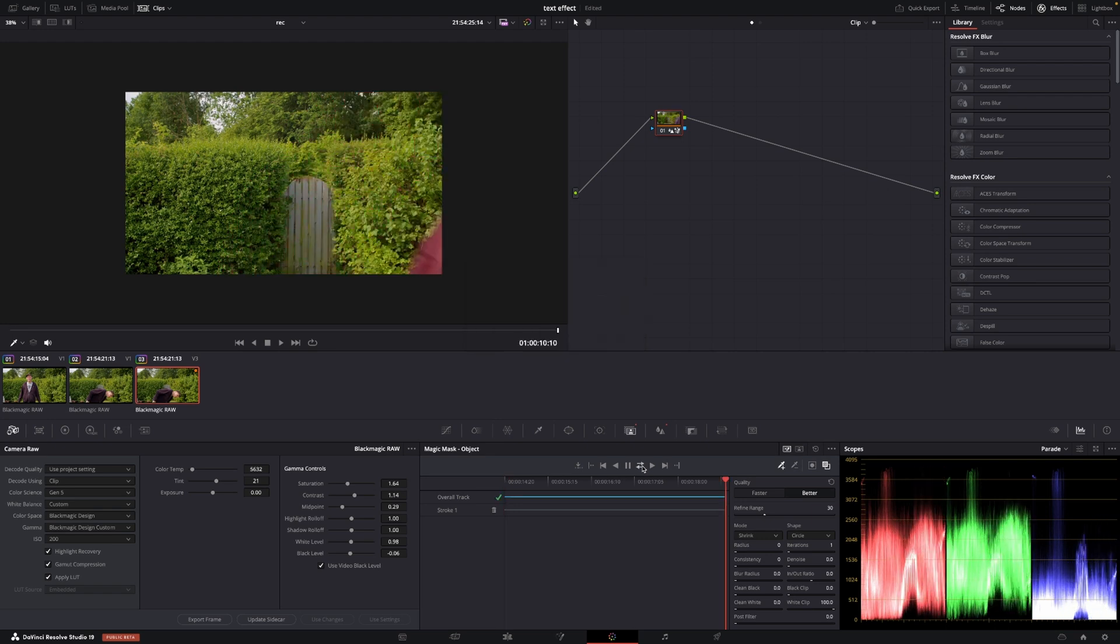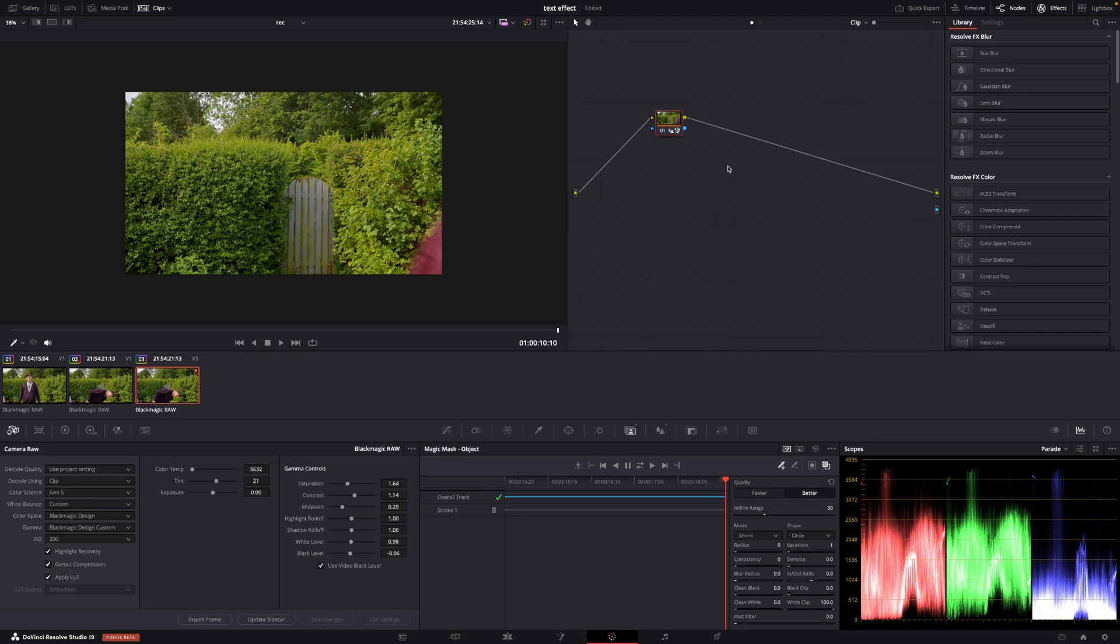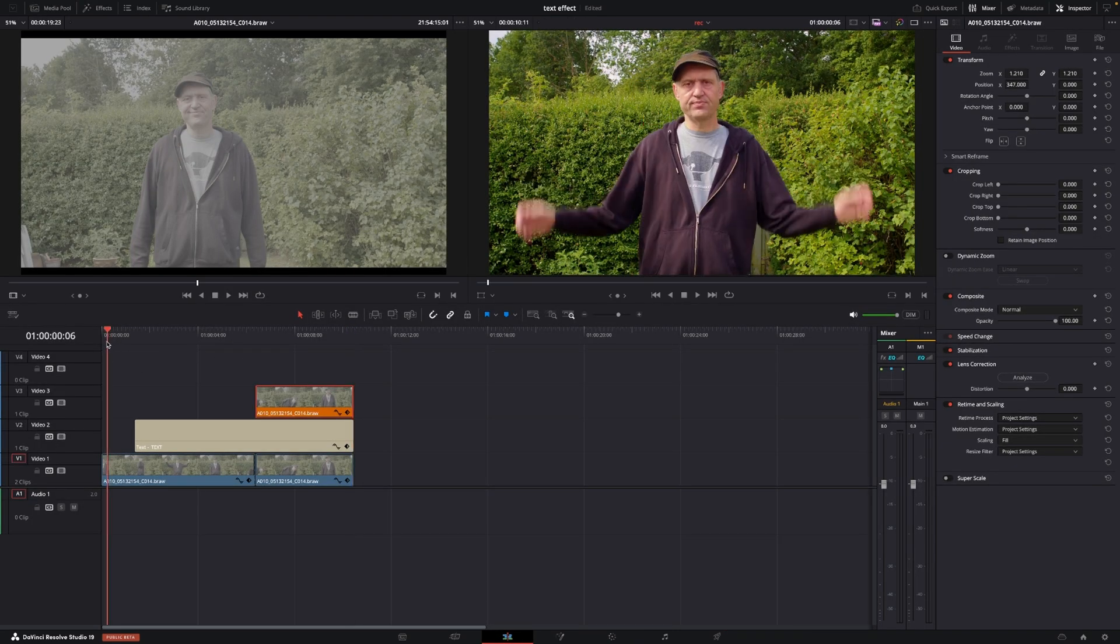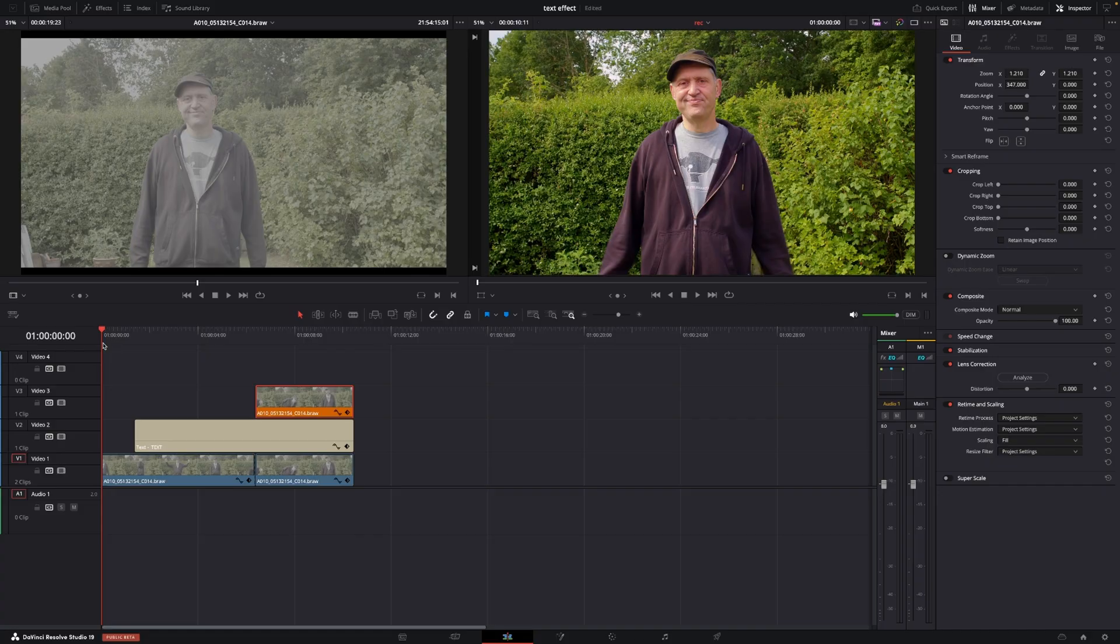There we go. All we need to do now is right-click in the grid and add an alpha output. Then we'll connect this blue square to the blue circle, taking that mask and putting it on top of everything. Then we can go in here and we have the effect.